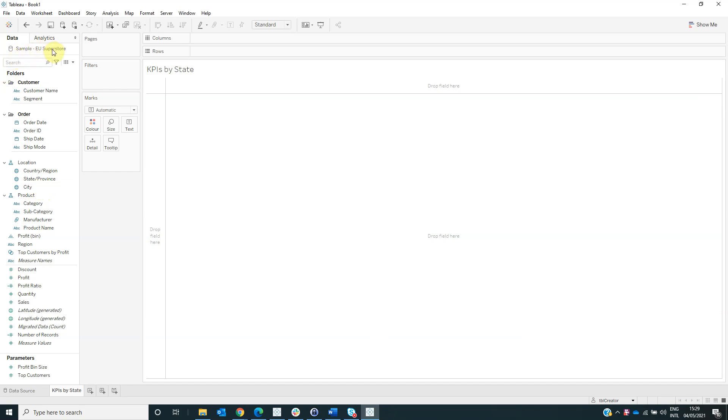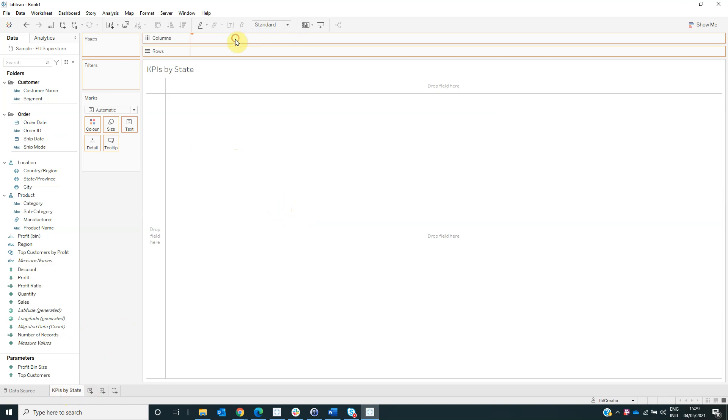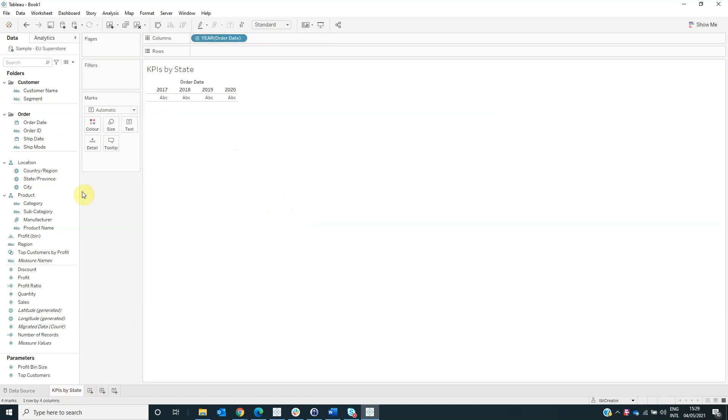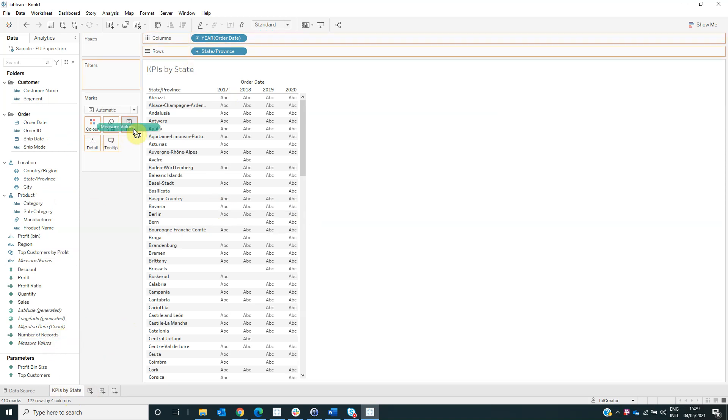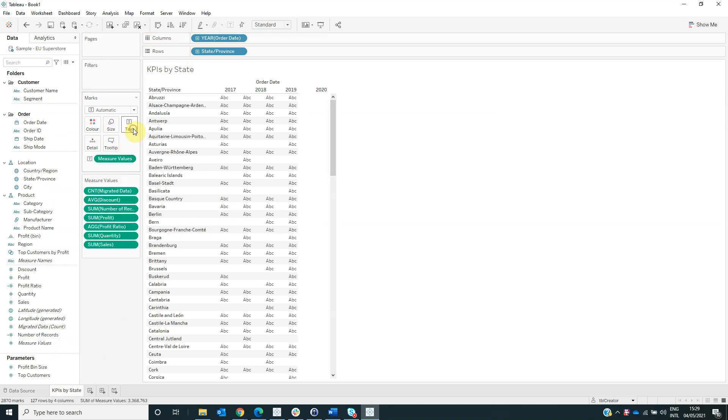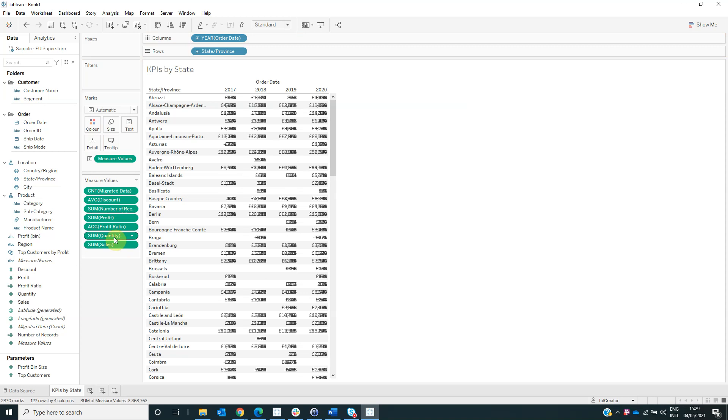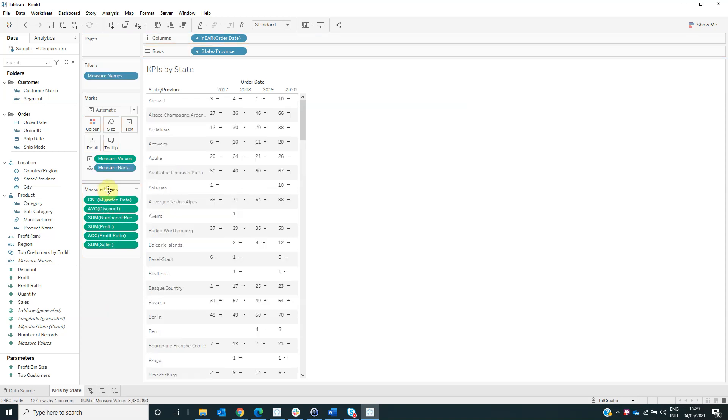And the first thing that we have to do is to create the main visualization in the sheet named KPIs by State. For this, we have to drag the order date on columns and the field state on rows. Also drag the measure values on text and keep only the sales, profit, and profit ratio.